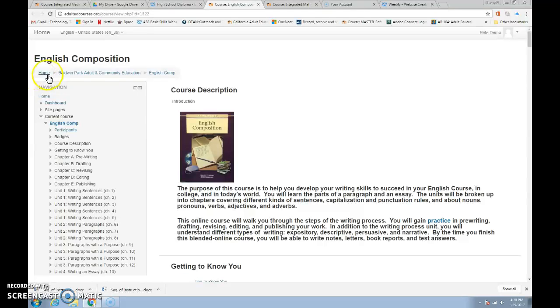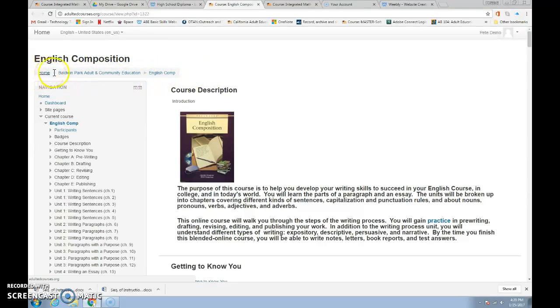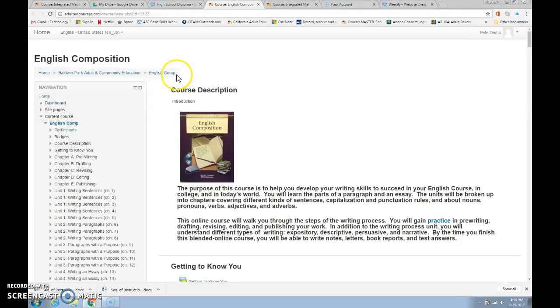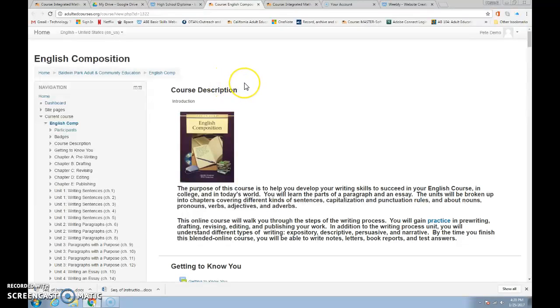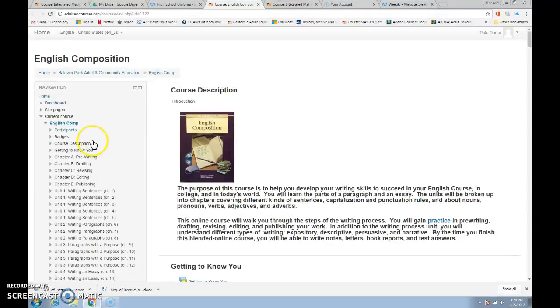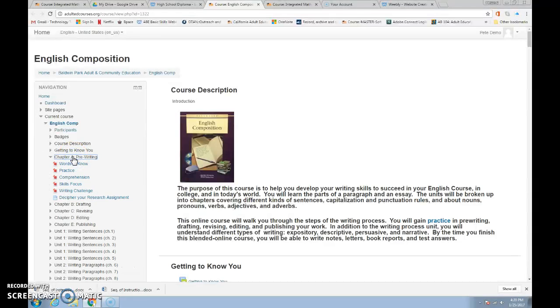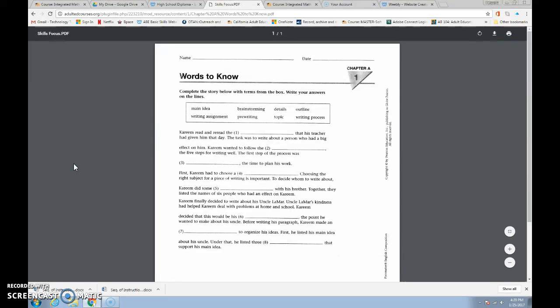This line right here under English Composition is called the Breadcrumb Trail and you can click back along the trail and you can go back if you would like. That's the second way to navigate, but my favorite is this navigation box where all the different sections are listed and so I could come here and I could go to chapter A and I could go directly to the assignment that I want to do and it would open it right up for me. So that's very convenient.